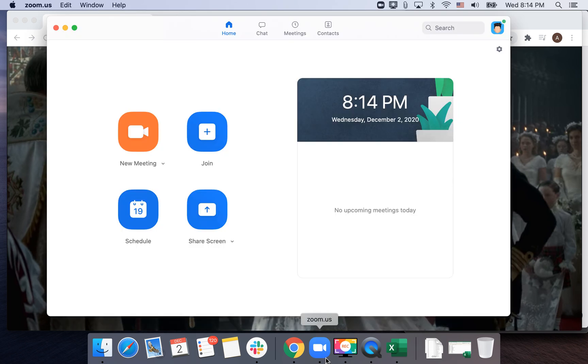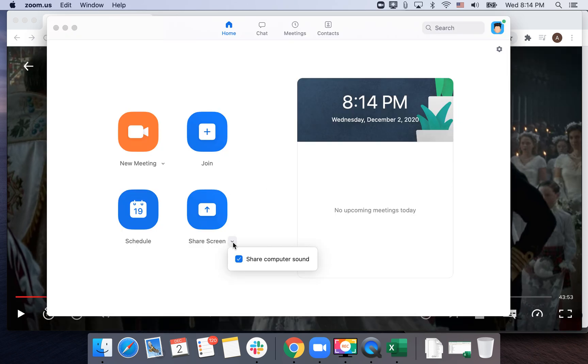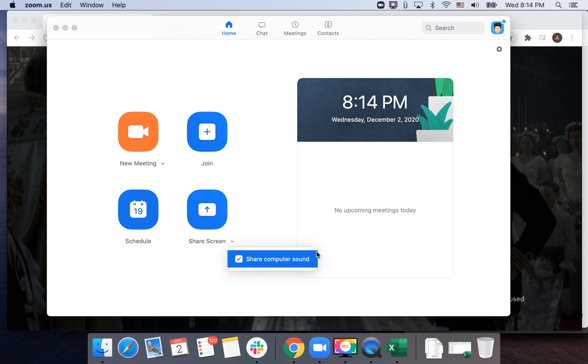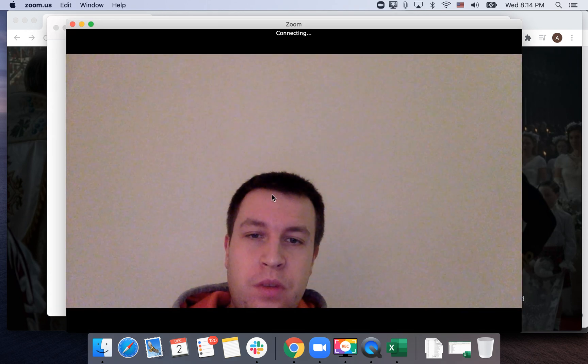When you're in Zoom, first when you want to share a screen, make sure that the share computer sound feature is enabled. Then you can start a new meeting.